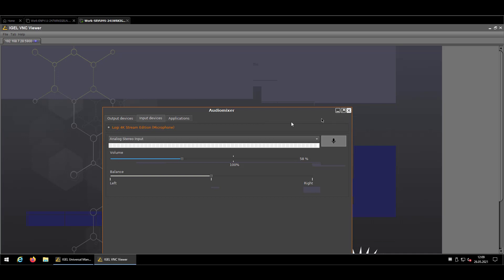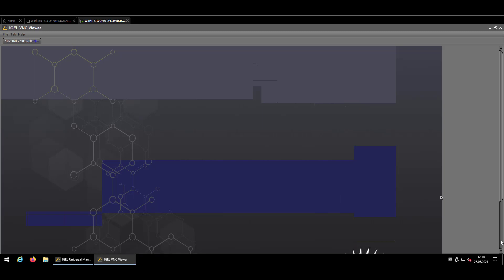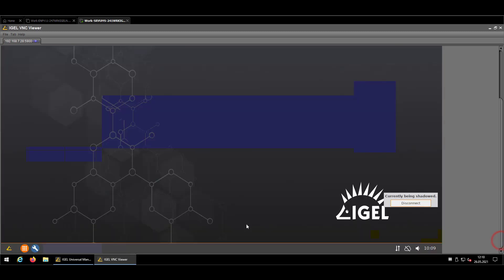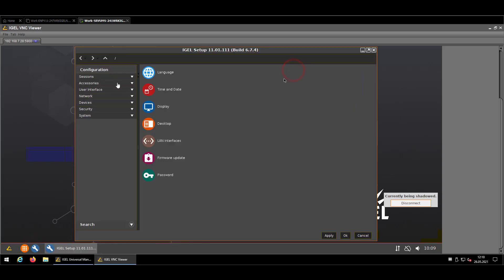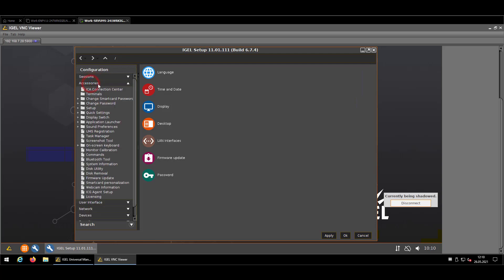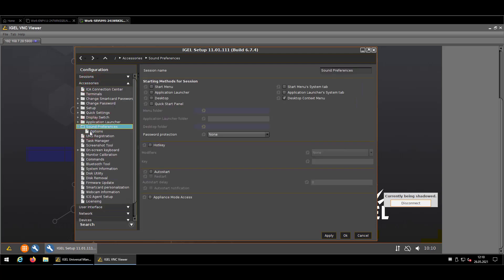So before trying to copy something like that or trying to retranscribe what we are seeing here, my suggestion would be before creating a profile to open the local IGEL setup. There go to Accessories, Sound Preferences, Options.